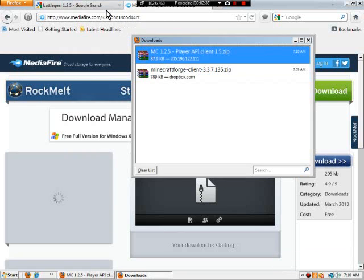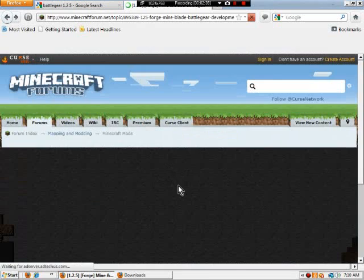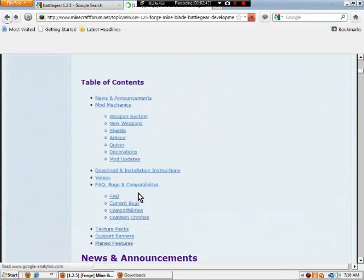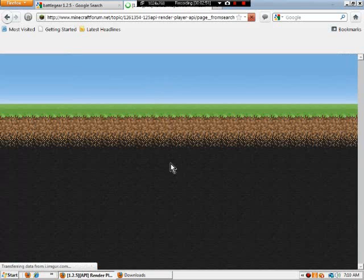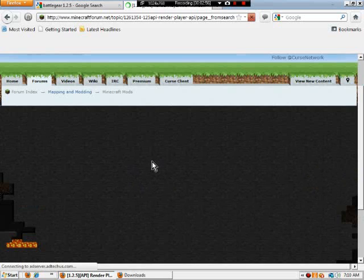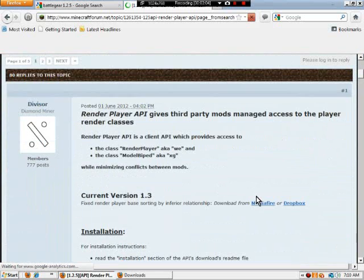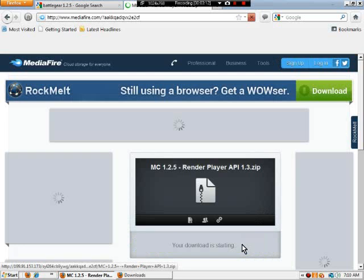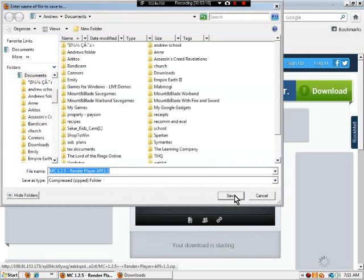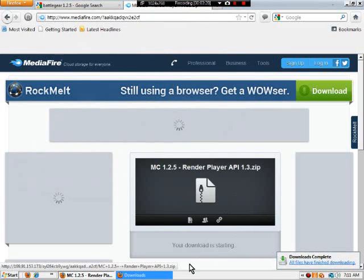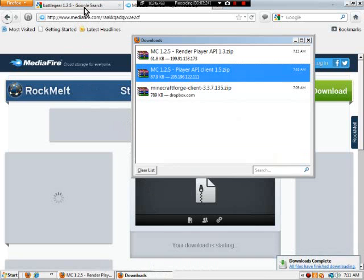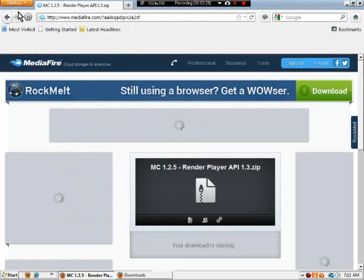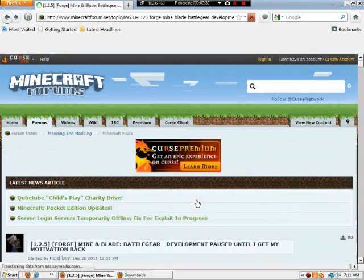If you're using Chrome, the download system works differently, but it's basically the same thing. Then go back to the download and installation instructions and go to Render Player API. When that loads up, go to Mediafire again. The reason I use Mediafire instead of Dropbox is because I've never used Dropbox before. If you trust Dropbox more than Mediafire, or if you've never used Mediafire but you've used Dropbox, go ahead. It's whatever you feel comfortable with out of those two.